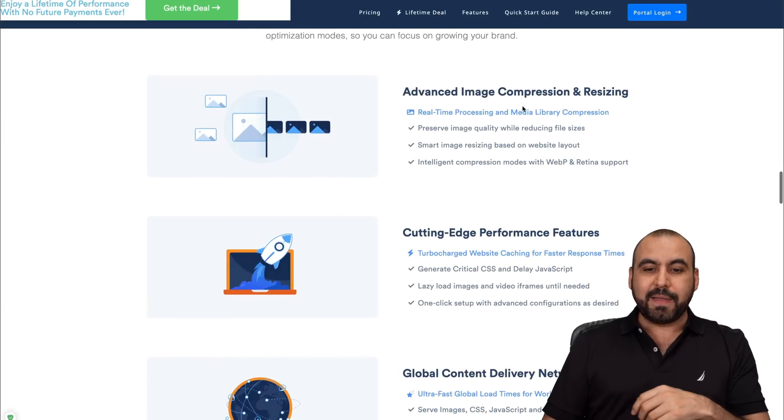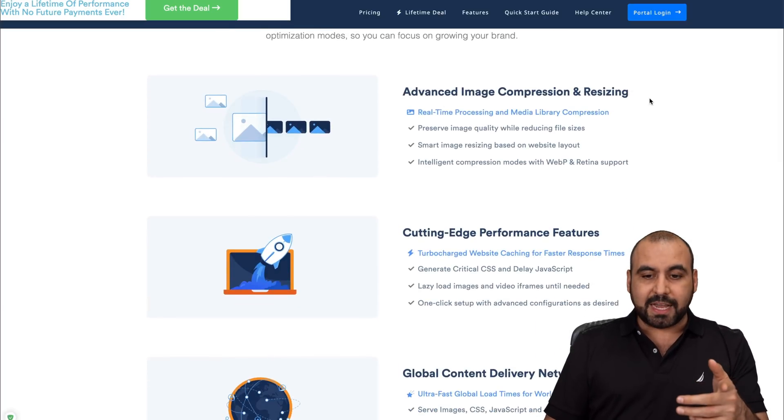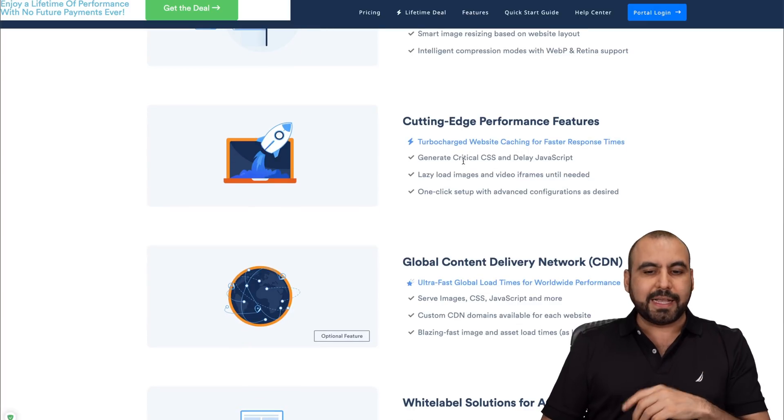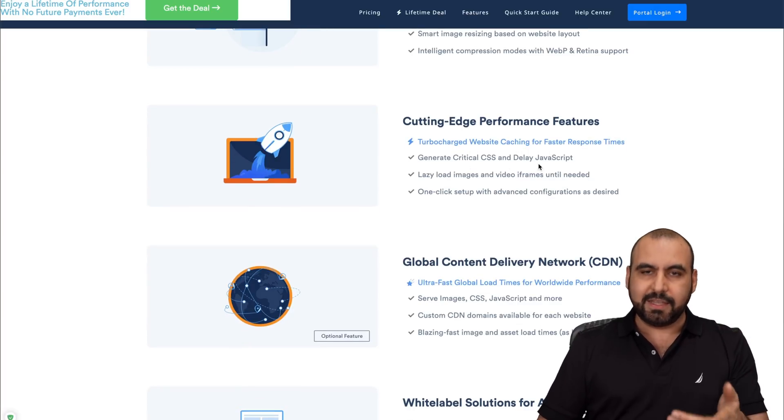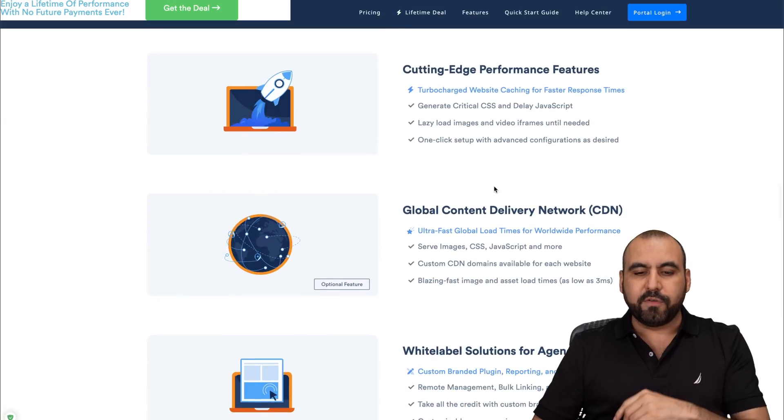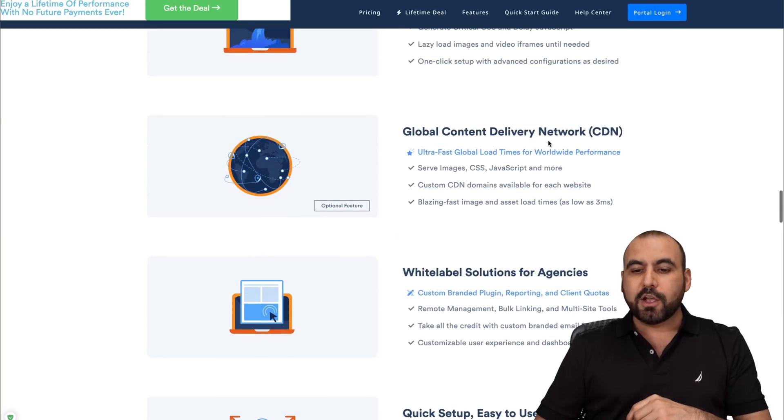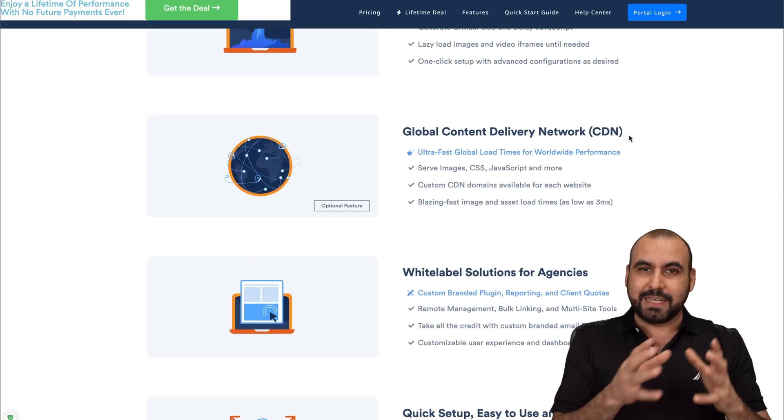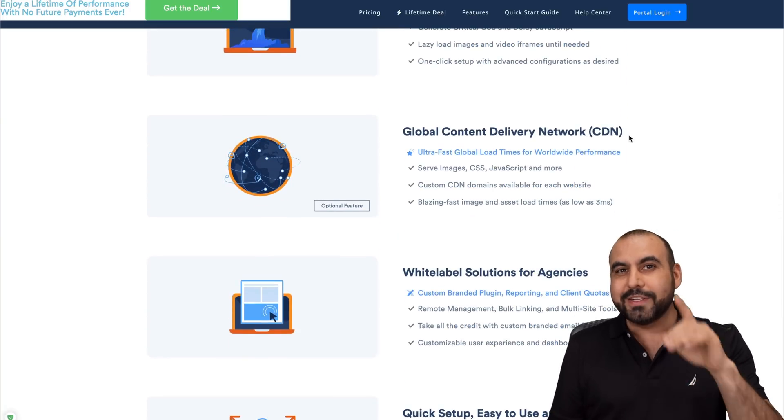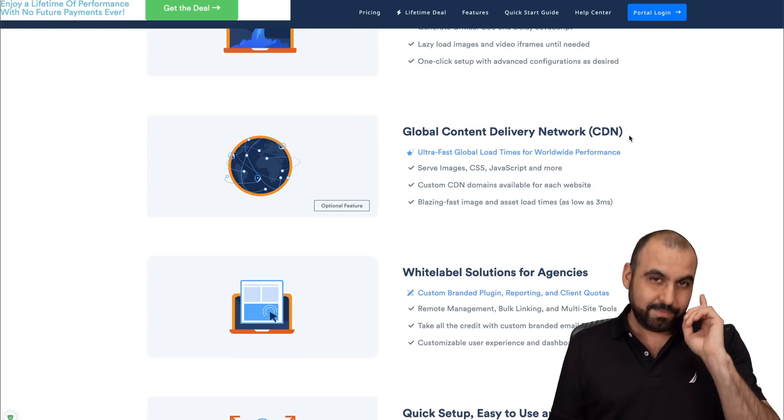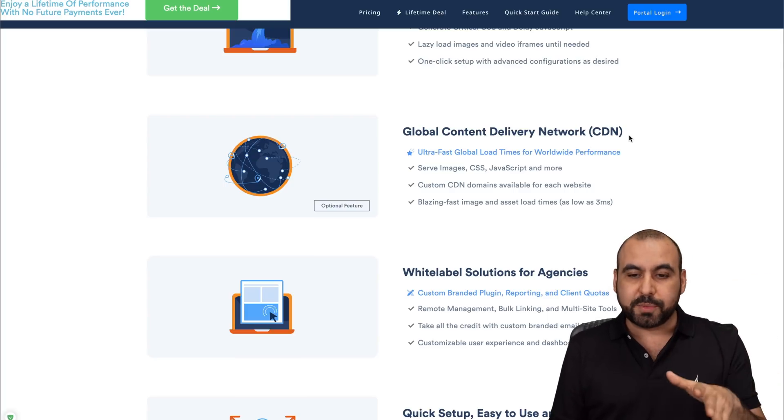Advanced image compressing and resizing, cutting edge performance, kind of like a cache plugin. It has critical CSS, delayed JavaScript, lazy load images, and a little bit more functions there. Content delivery network, which is a really great option. Now be aware there's a lifetime deal going on right now. So check it out. Link will be provided in the description.